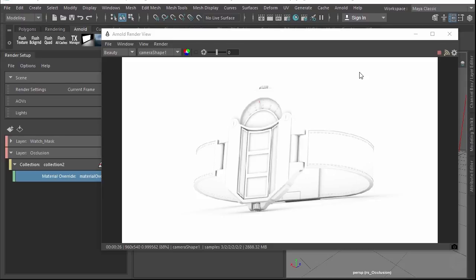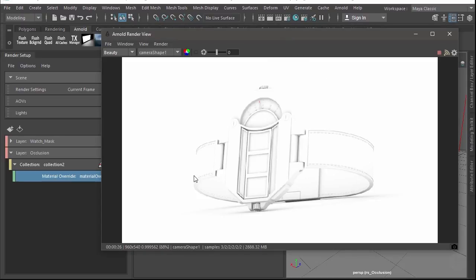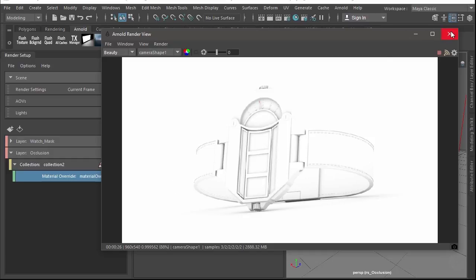Here we have our occlusion pass — that took all of 26 seconds, not too long. Everything looks really nice except for that little red tip on the hand dial. We can fix that by exporting as OBJ, deleting it, importing it back, or simply assigning the occlusion material directly to the object at render time. The occlusion override is working for the most part — it only took a few minutes to set up.